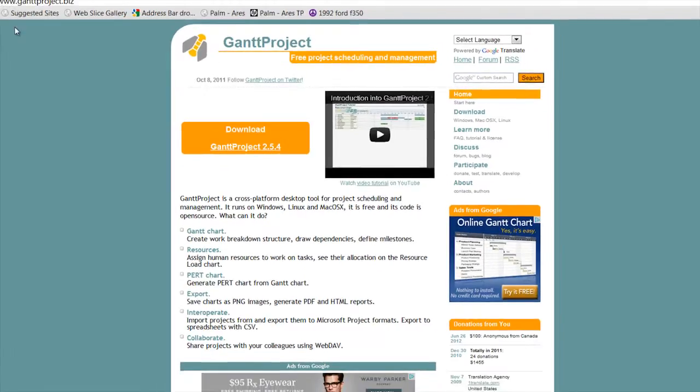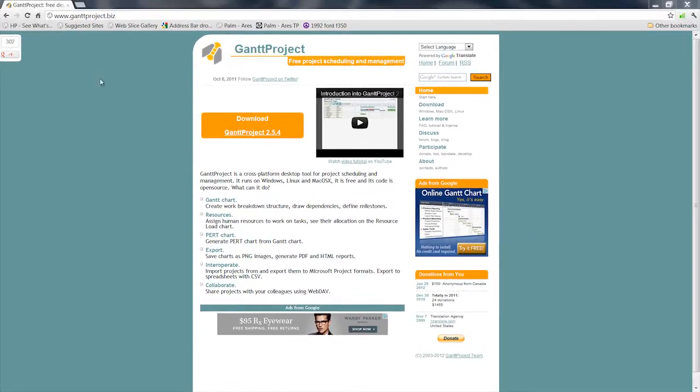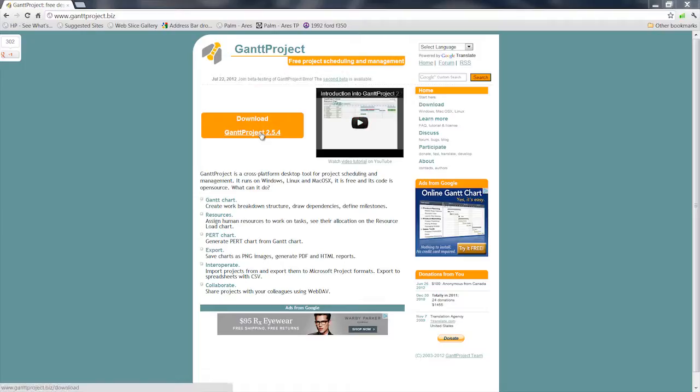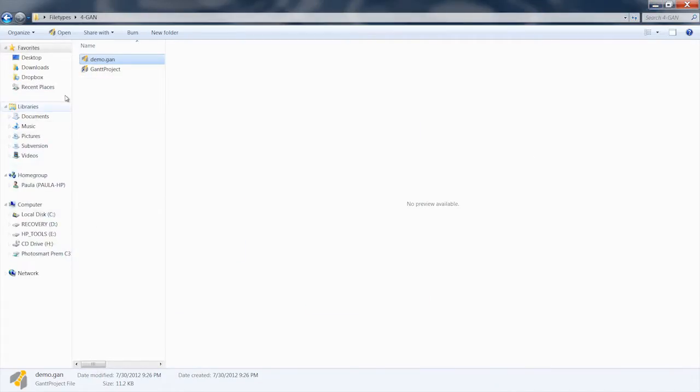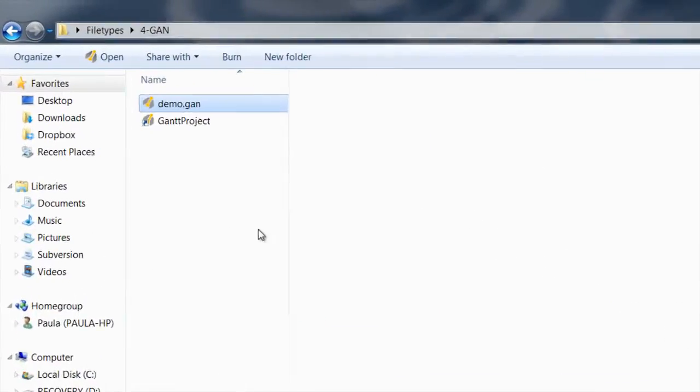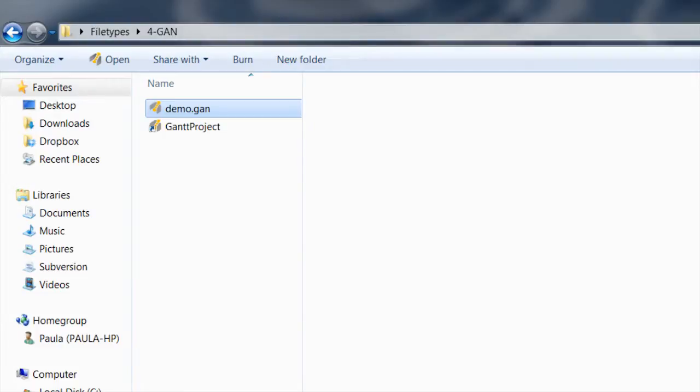You can just go to the website at ganttproject.biz, download their free application, install it, and then once you get it going, you can just locate your GAN file that you want to open.